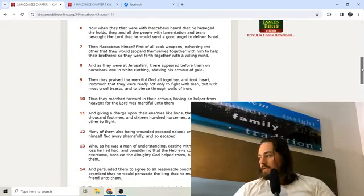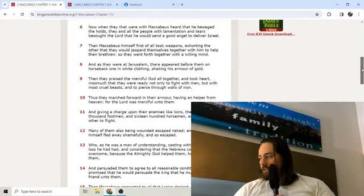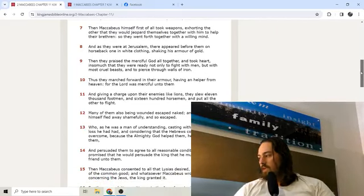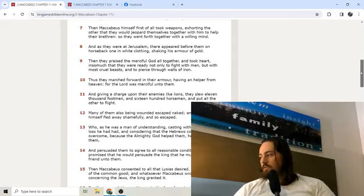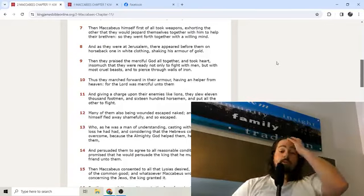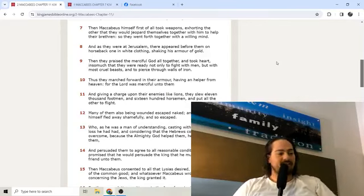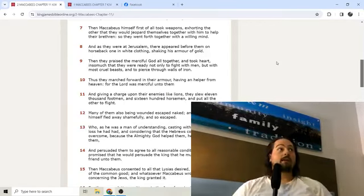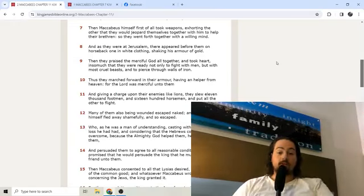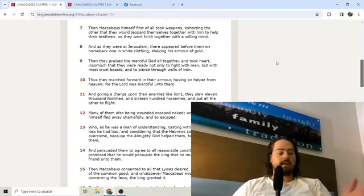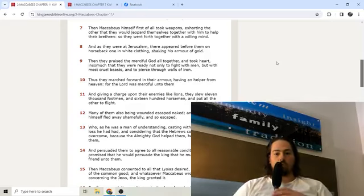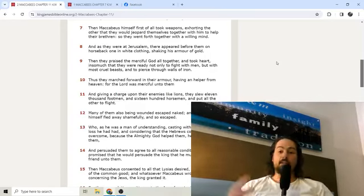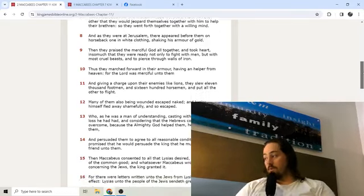Now when they that were with Maccabeus heard that he besieged the holds, then all the people with lamentation and tears besought the Lord that he would send a good angel to deliver Israel. Then Maccabeus himself first of all took weapons, exhorting the other that they would jeopard themselves together with him to help their brethren. So they went forth together with a willing mind. They prayed to the Lord that he would send an angel. But did they just sit back and say God's got it? No. They said we prayed to the Lord, we have faith he's going to do something about it. But now let's show our works.